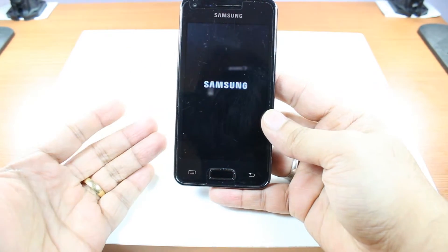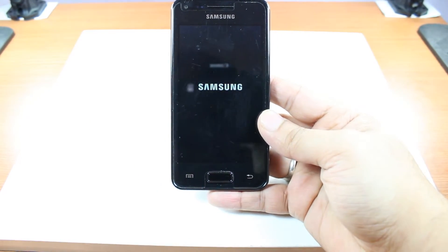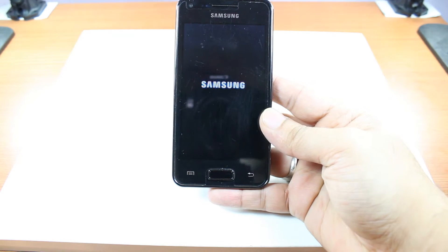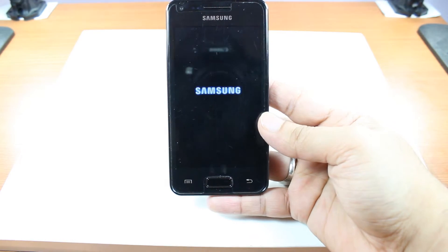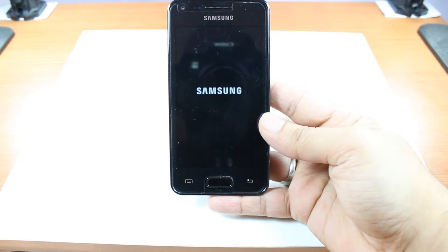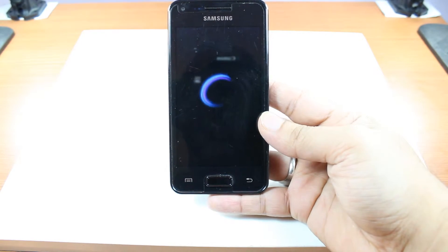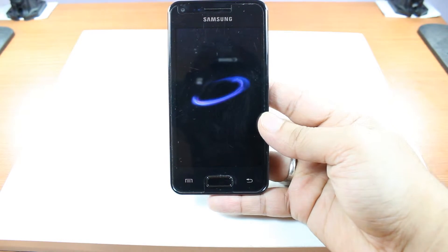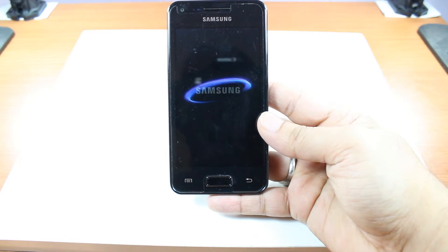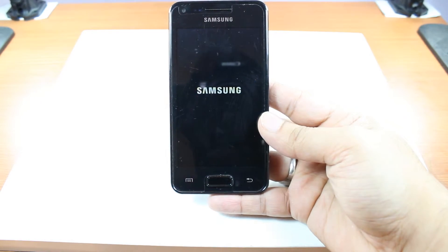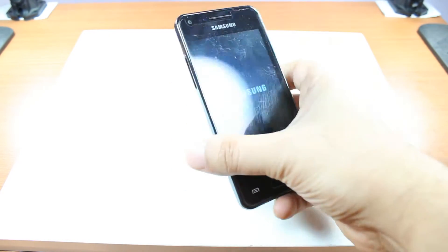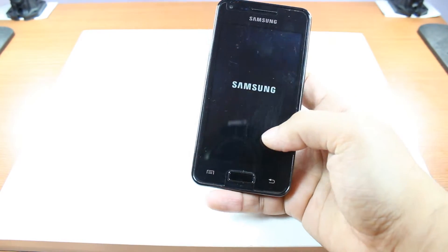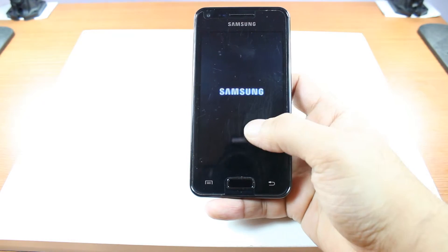The problem is that it can't boot. Last time I was trying to update this phone and I couldn't — it got stuck at the bootloader. As you can see, the Samsung logo is always on screen and I can't do anything. It's not booting, not starting, just stuck at this point.